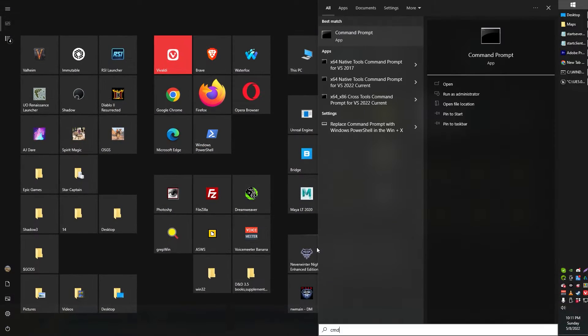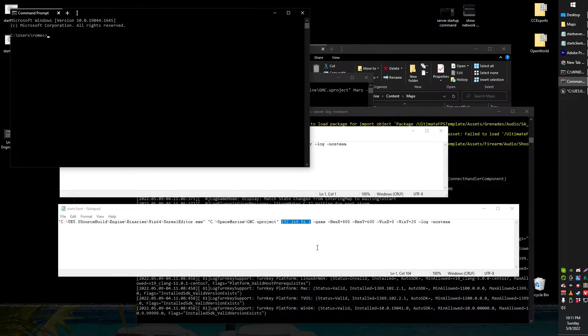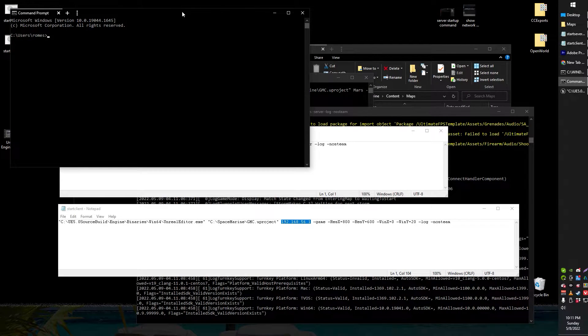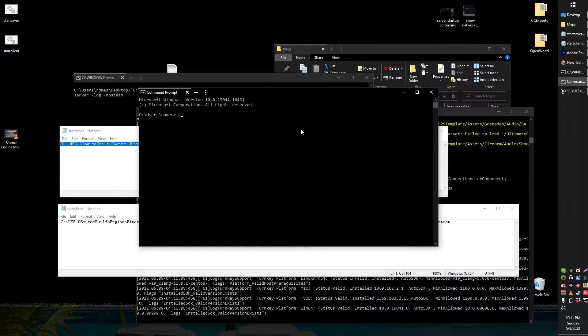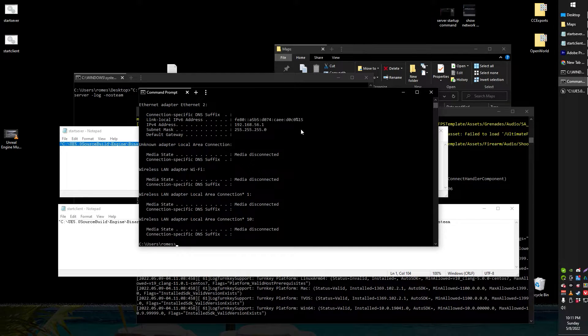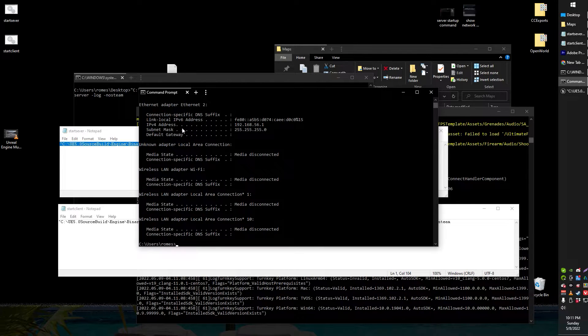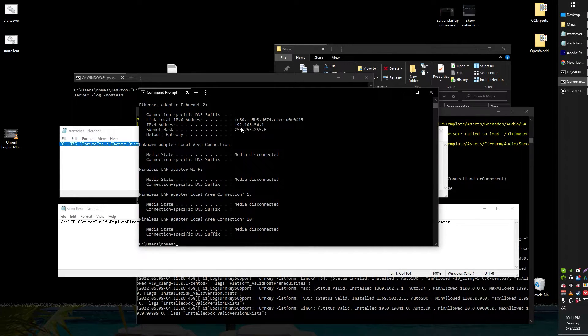But now what we also need to do is get your computer's local IP address. So to do that super easy just go to command prompt, start cmd and then type in ipconfig and look for your ipv4 address here.